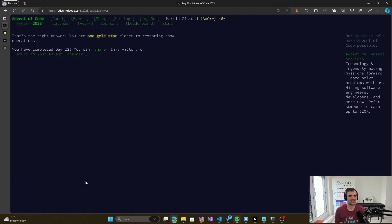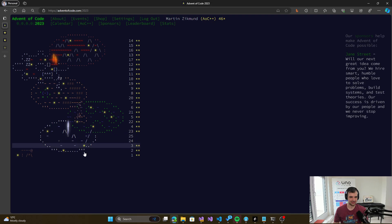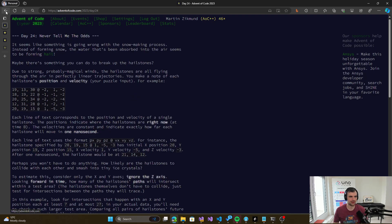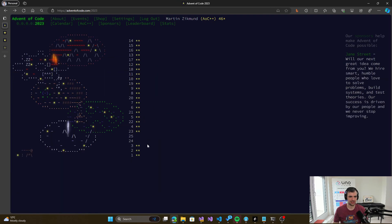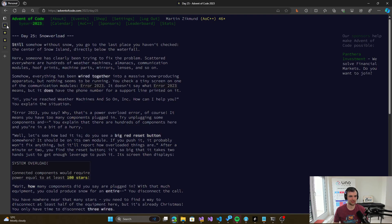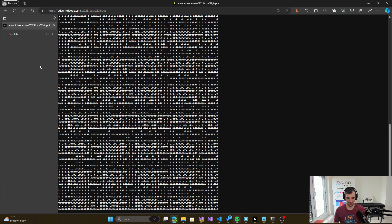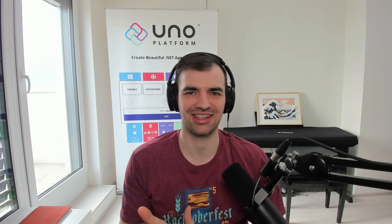All right, so that was quite easy, the second part. So with that, we have solved day 23 of Advent of Code 2023. It's filling up — there are just two days left. Hopefully I will get to day 24 soon, and then I will finally reach day 25 and finish this whole thing, even though it's quite late already. We are getting very, very close.